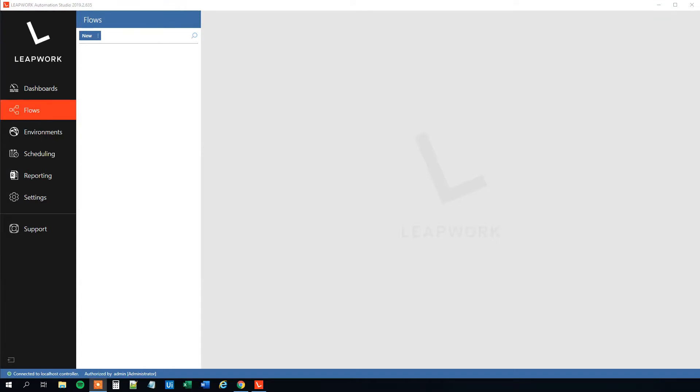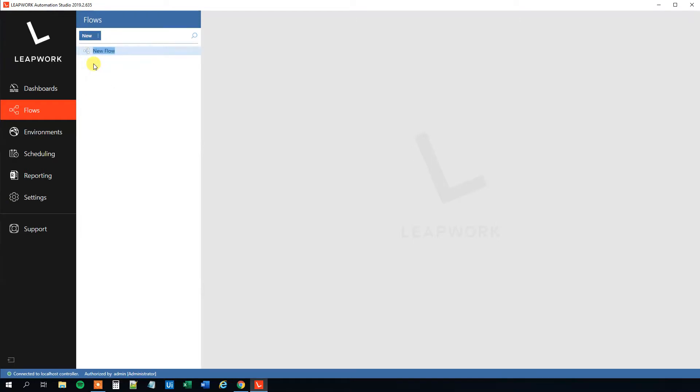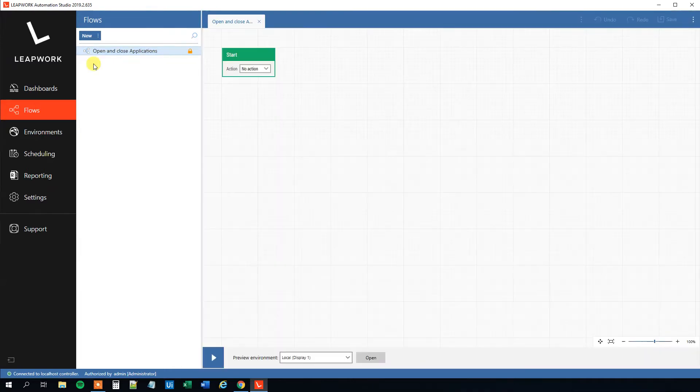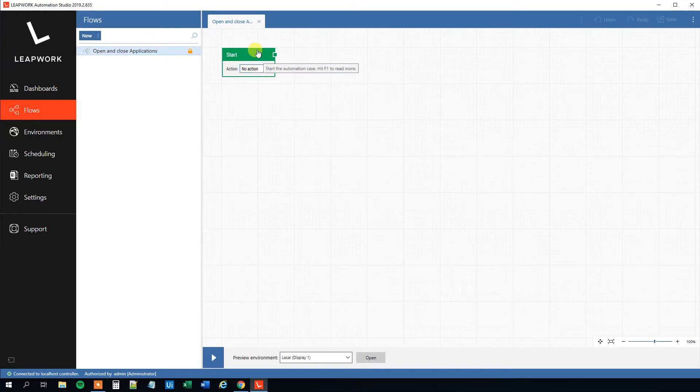So we opened up Leapwork Automation Studio, click Flows and then click New, click Flow. We can see here we can call it something: Open and Close Applications like this, and now we create an empty flow with nothing but a start node.